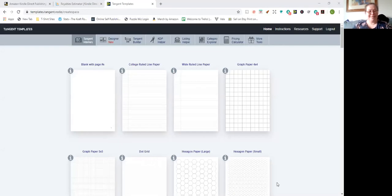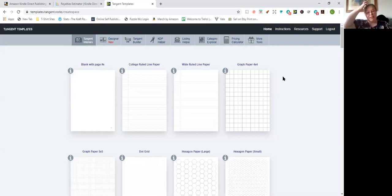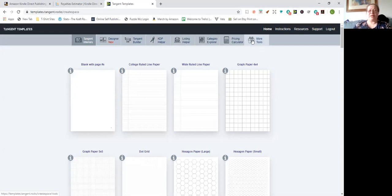Lesson for life: don't have too many windows open at the same time. So this is Tangent Templates — it's a great tool, created by a couple who are very well-known names in the KDP world. This is the opening interface. As you can see, there are several buttons up here, all of which have a really useful function. You've got your home button, instructions, some additional support, and some resources.